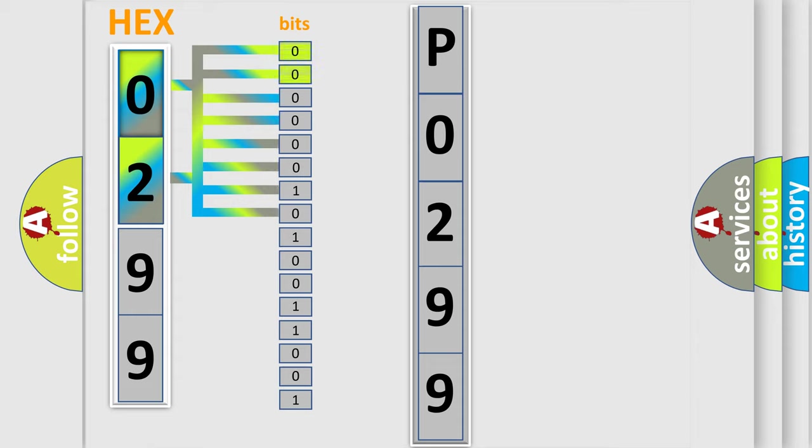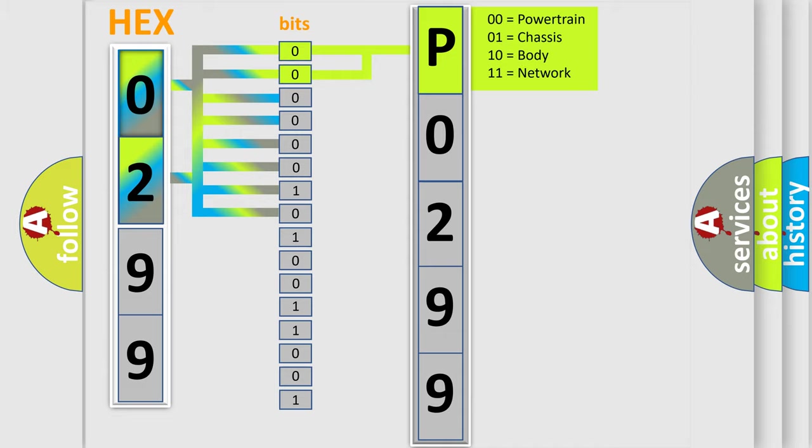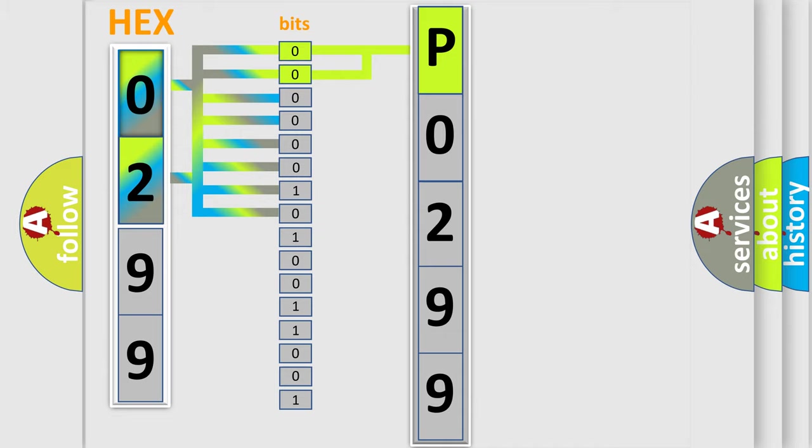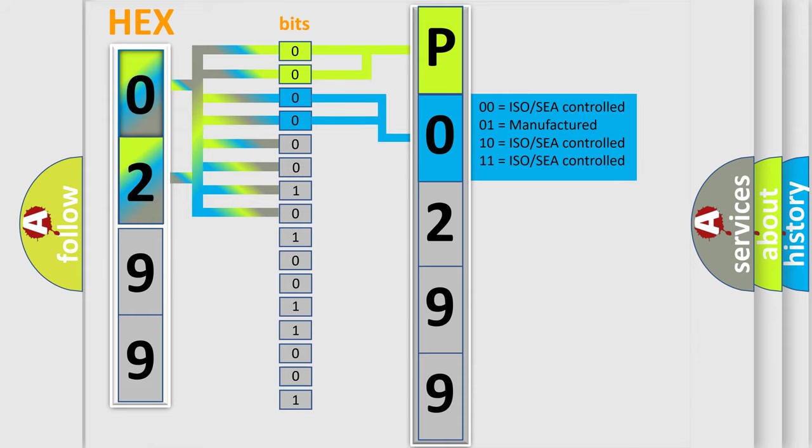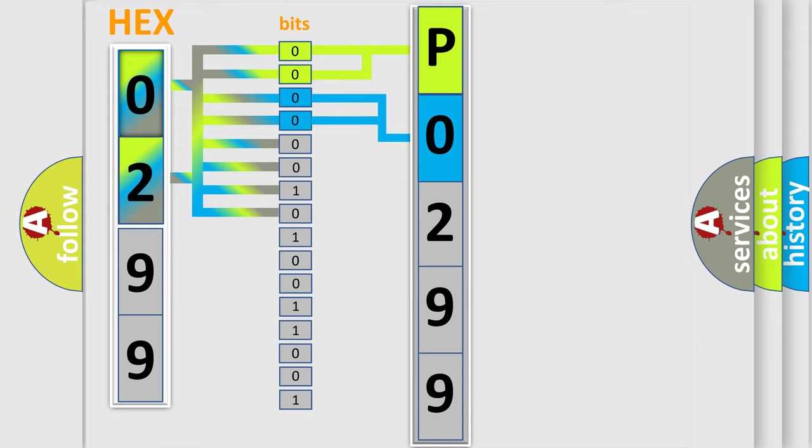By combining the first two bits, the basic character of the error code is expressed. The next two bits again determine the second character. The last bit styles of the first byte define the third character of the code.